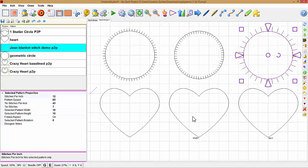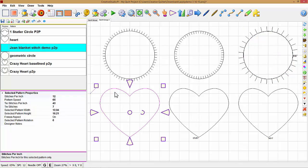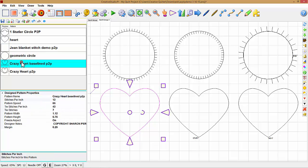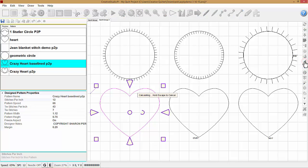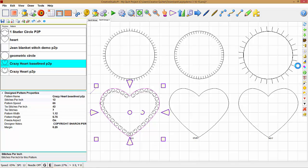My next demo, I'm going to select the heart as my base pattern. Go over to crazy heart baseline, point to point, by Sharon Perry. Now I can go over to the icon for apply, and that put the hearts on the inside. Now we need to delete that original pattern, the heart. I'm going to delete that.